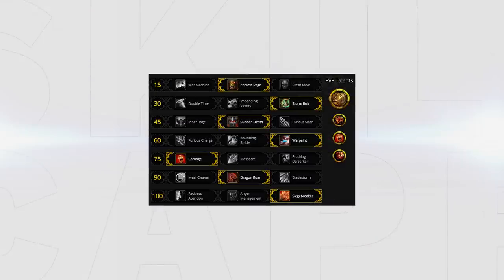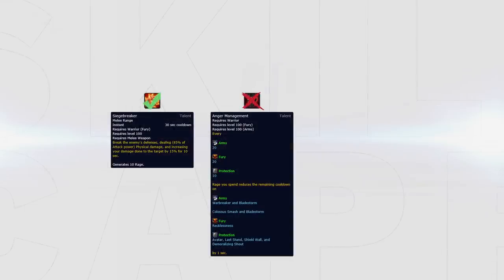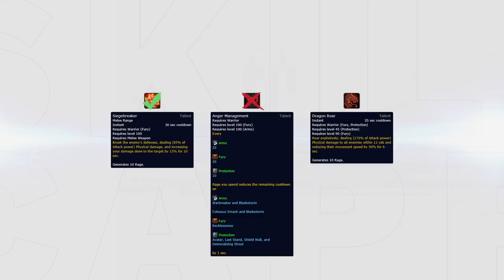Your go-to talent choice now looks something like this. The only main change is playing with Siegebreaker over Anger Management as this can give extra burst more often and has great synergy with Dragon's Roar, dealing high burst damage more often which can be nice for getting kills or forcing defensive cooldowns.